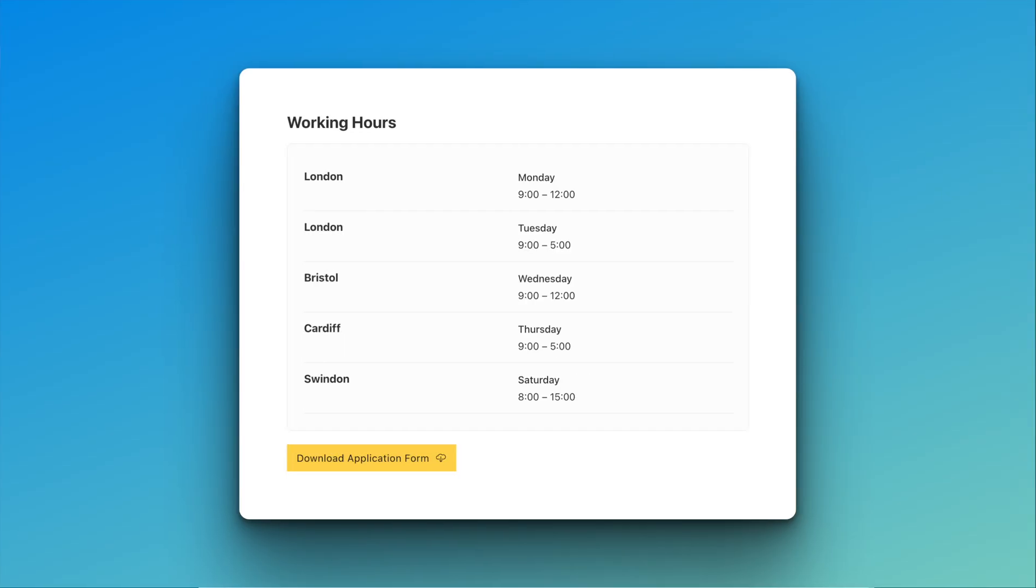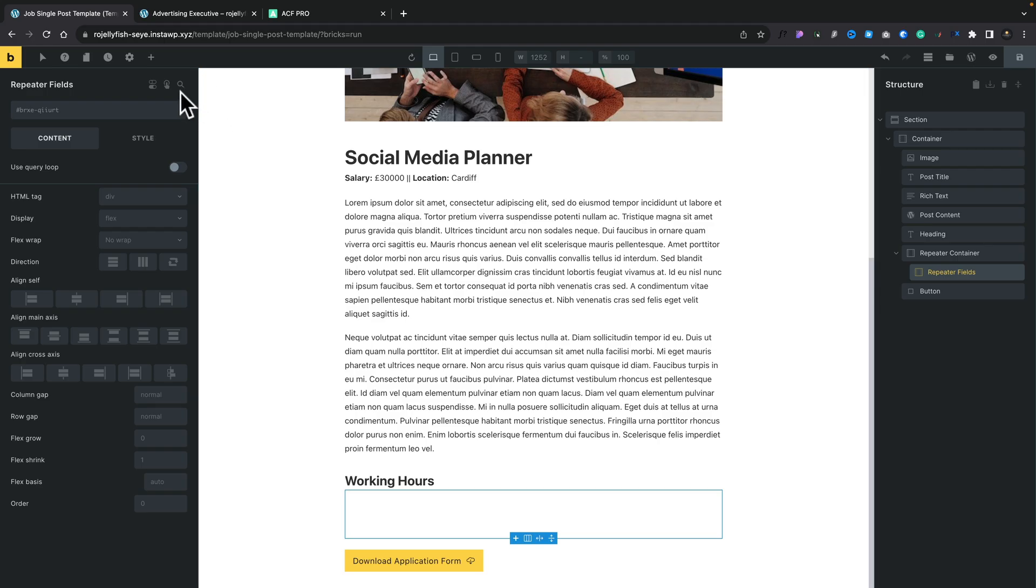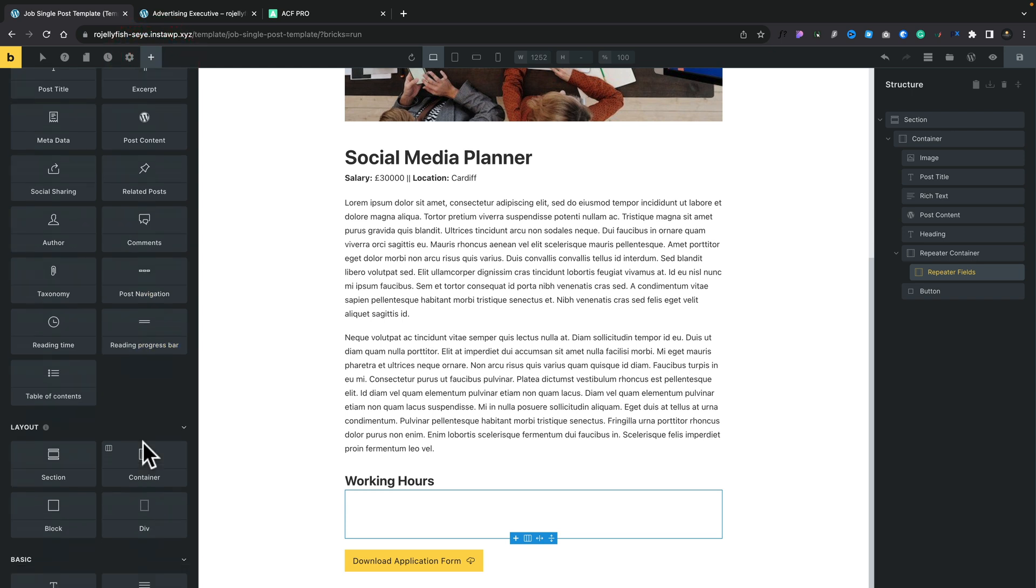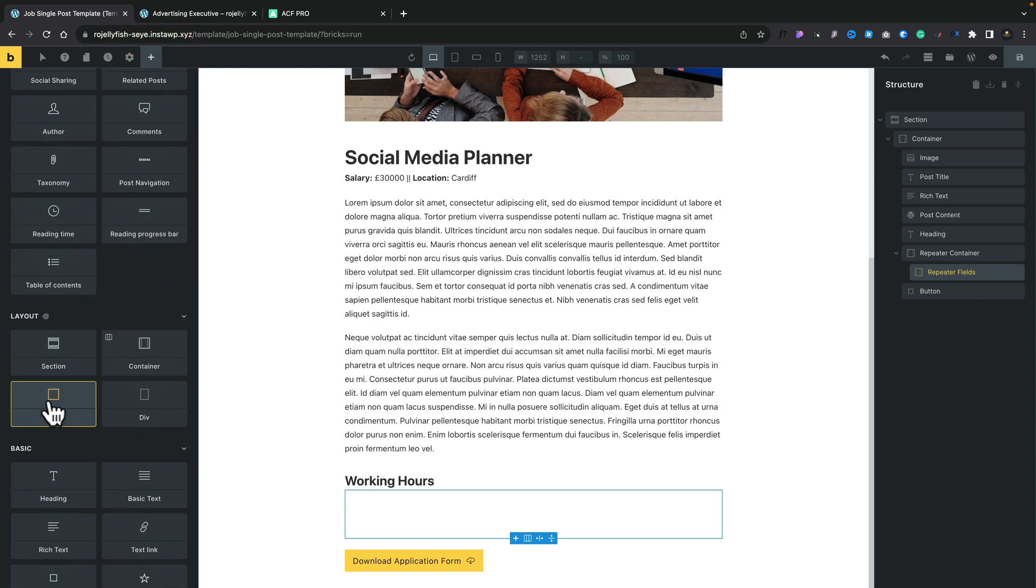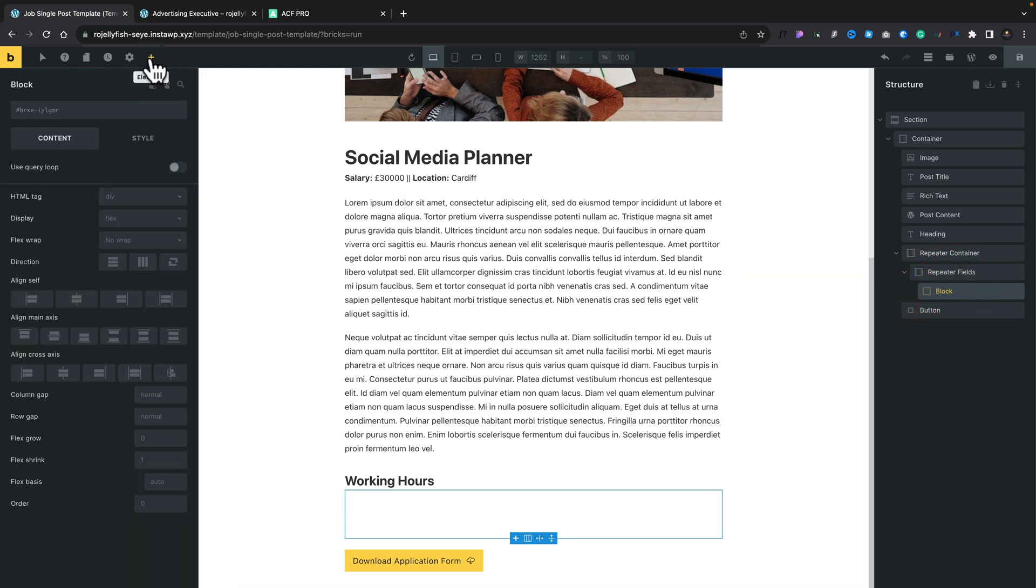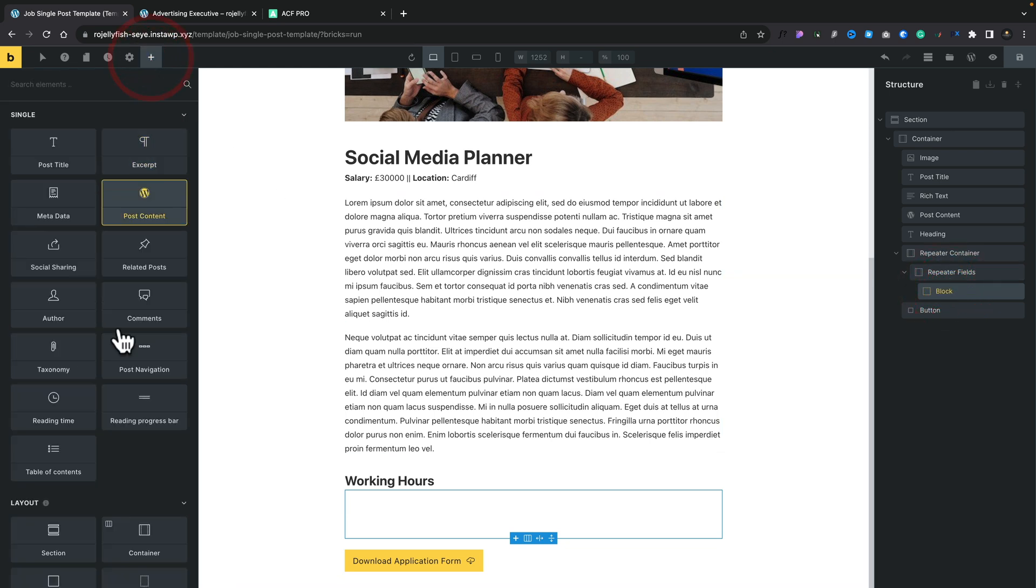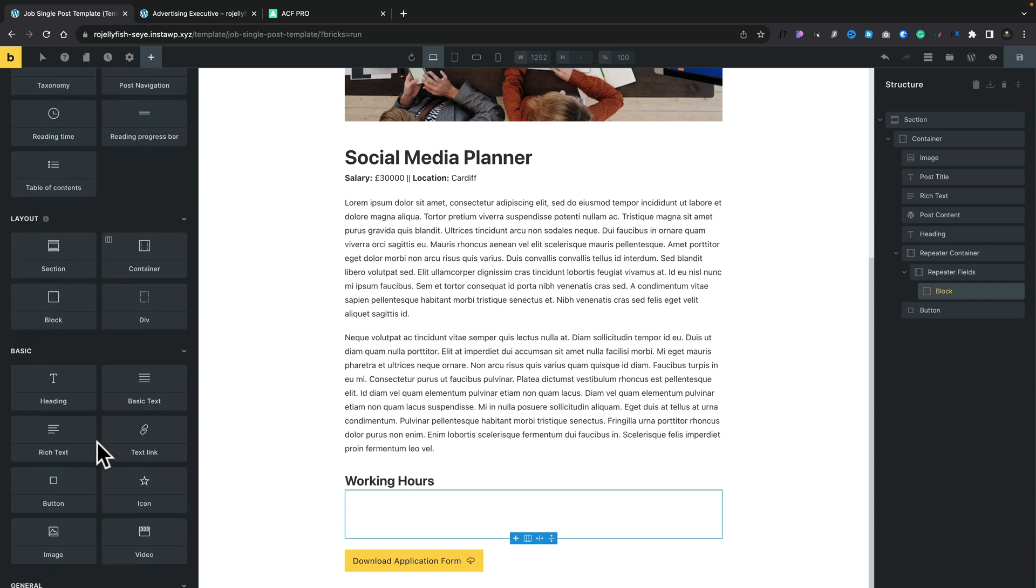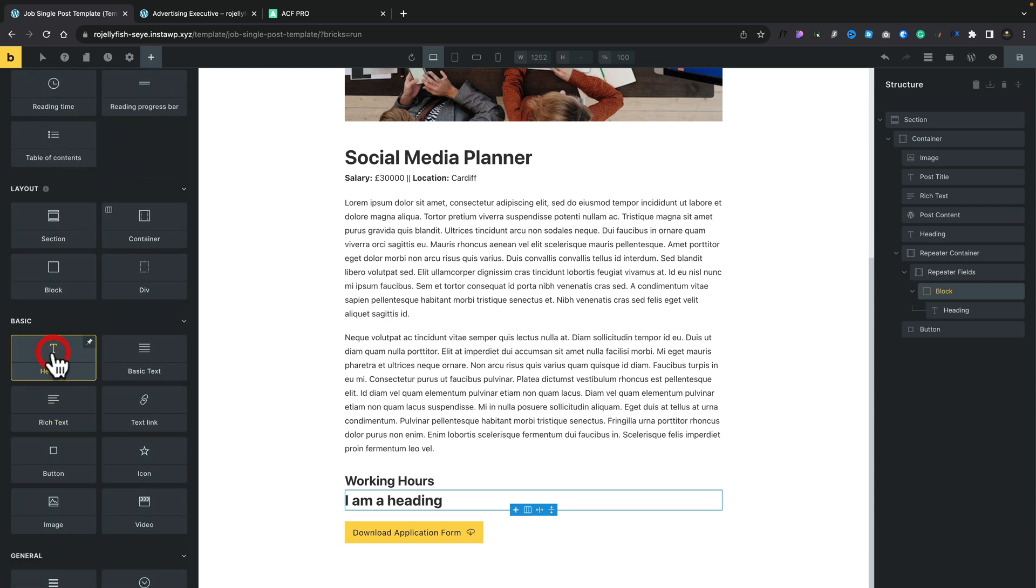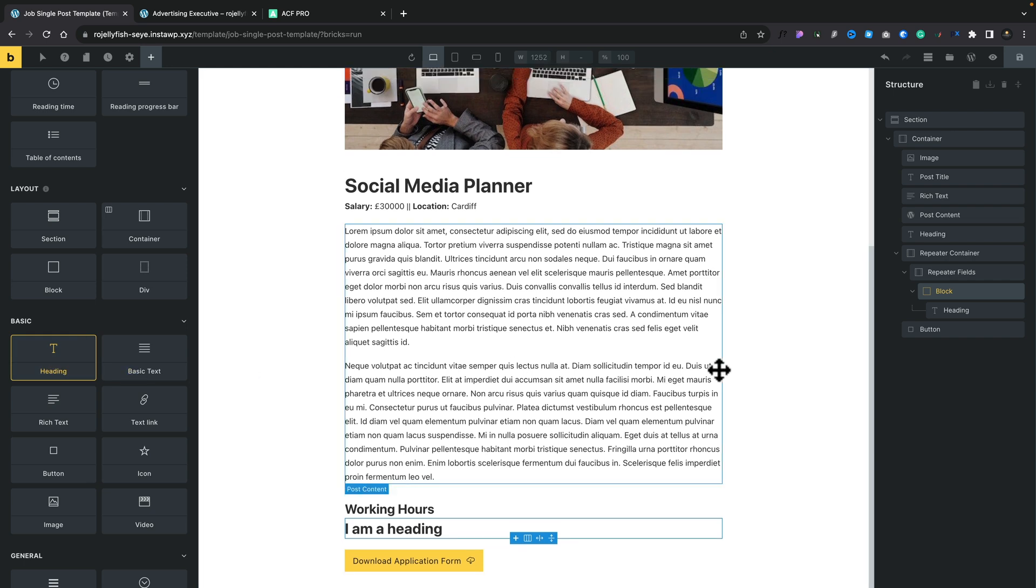Now we need to go ahead and add in those three pieces of information for the three different fields inside our repeater field. We're going to contain each one of these in their own special container. This means things are easier to organize should we want to afterwards. To do this, we're going to come back over to our elements, and we're going to add a block in. That block is now going to contain the title for our location. We'll come over to our elements. We'll click our plus, and we're going to use heading.